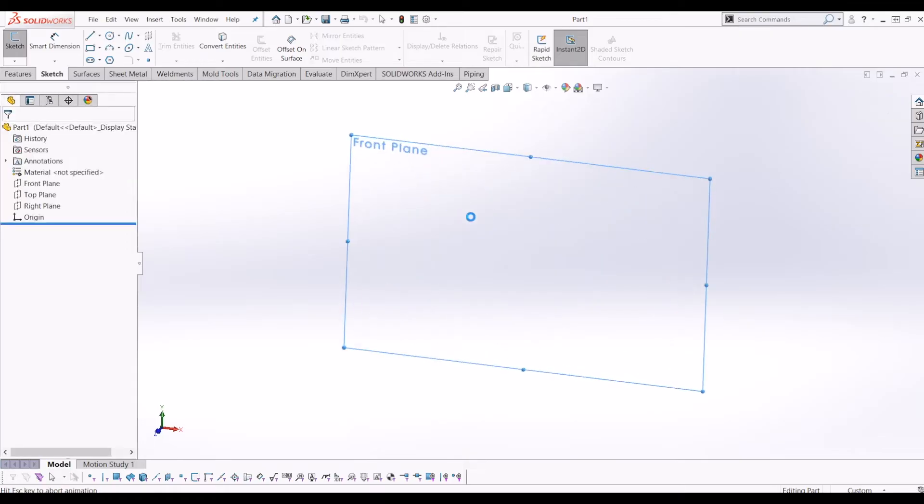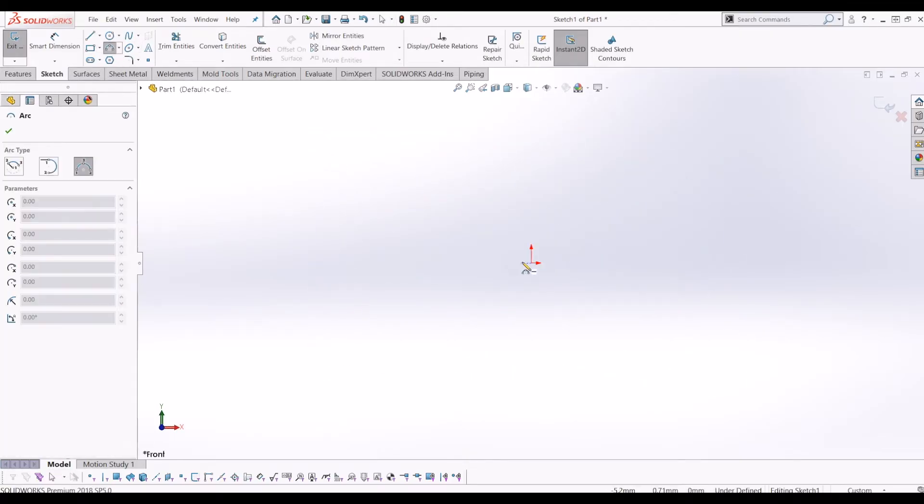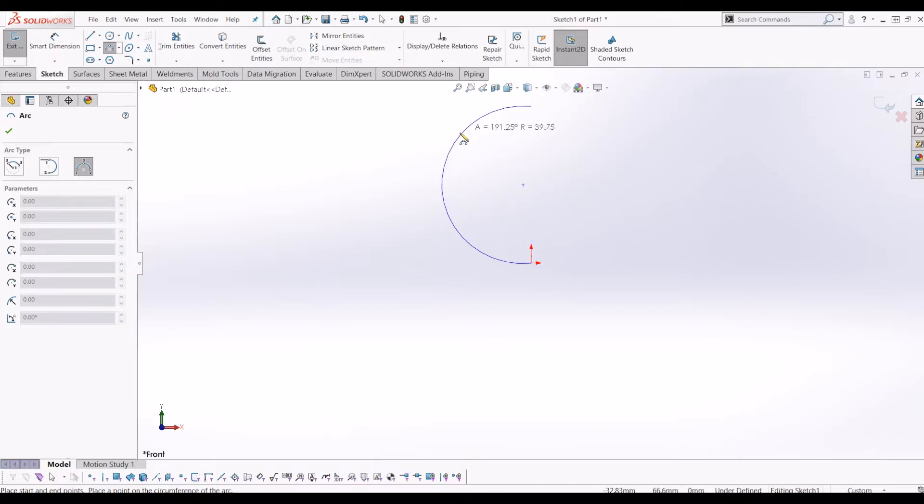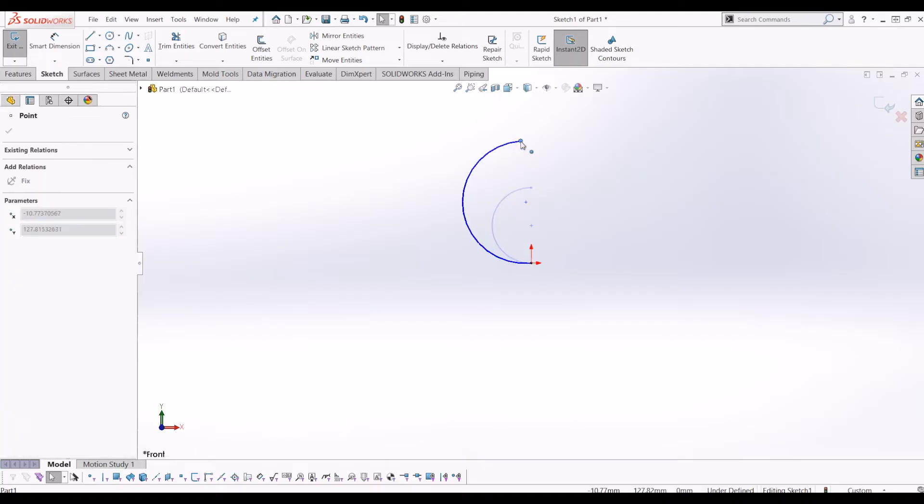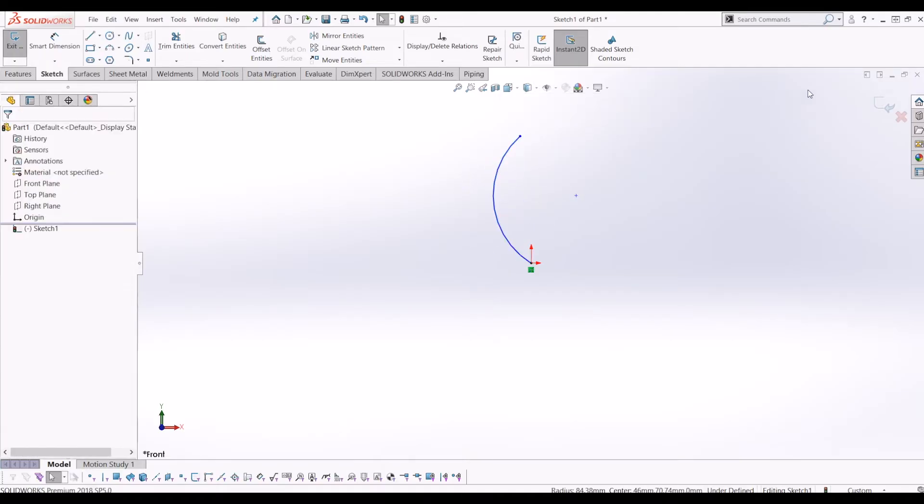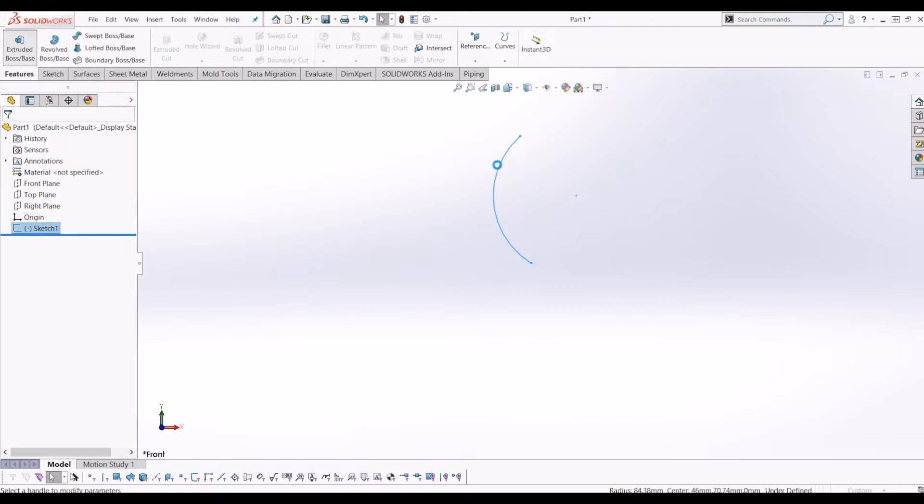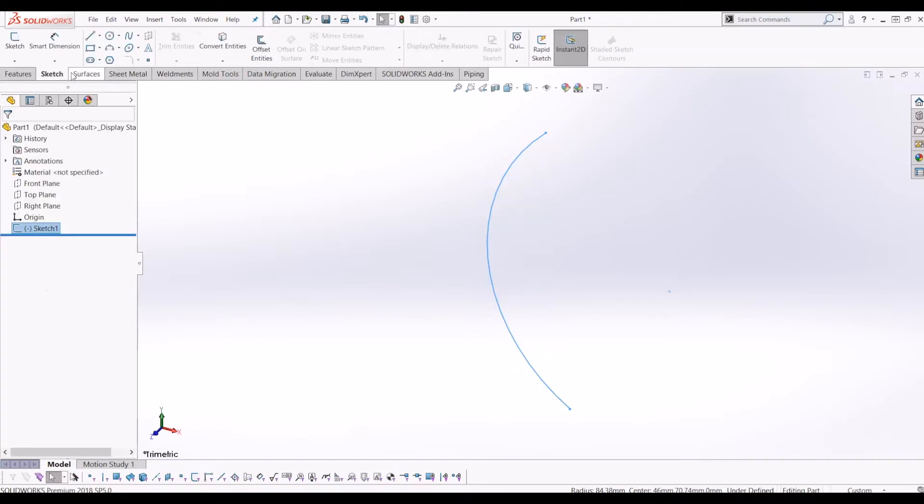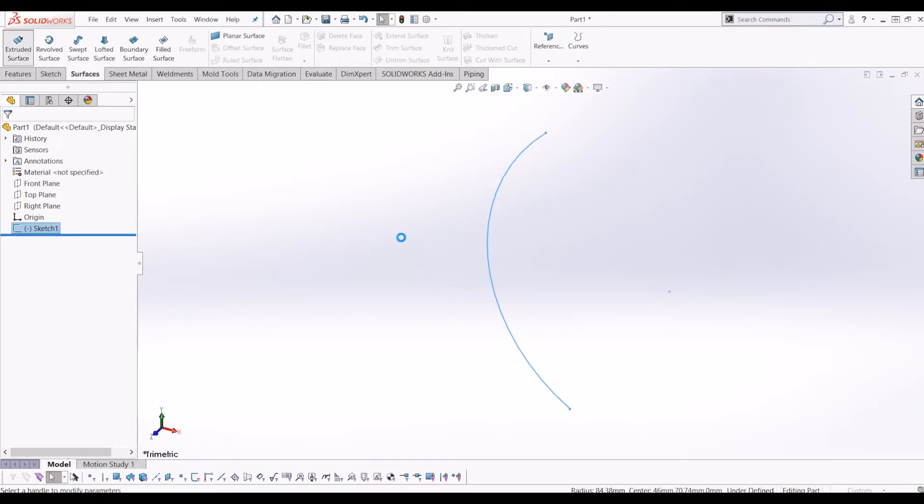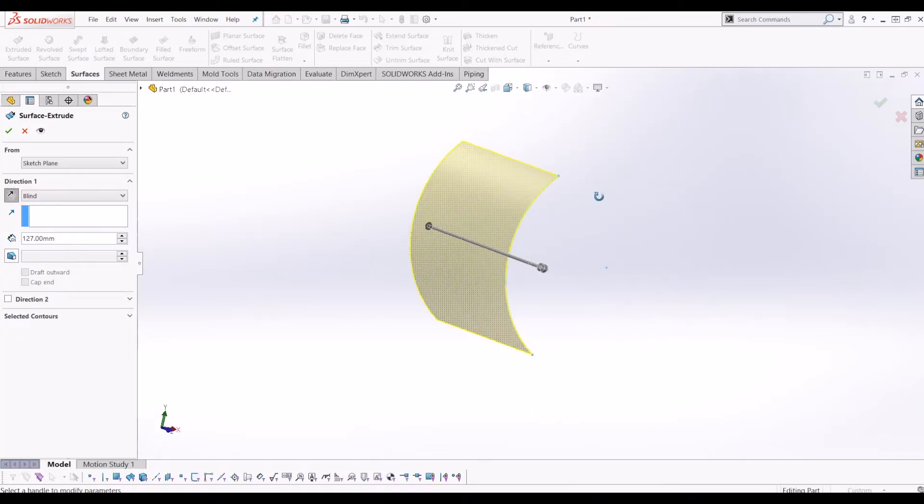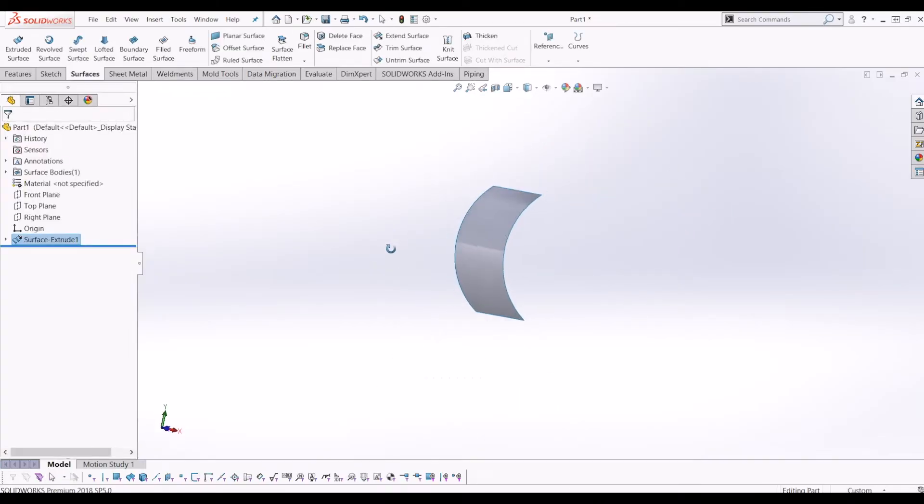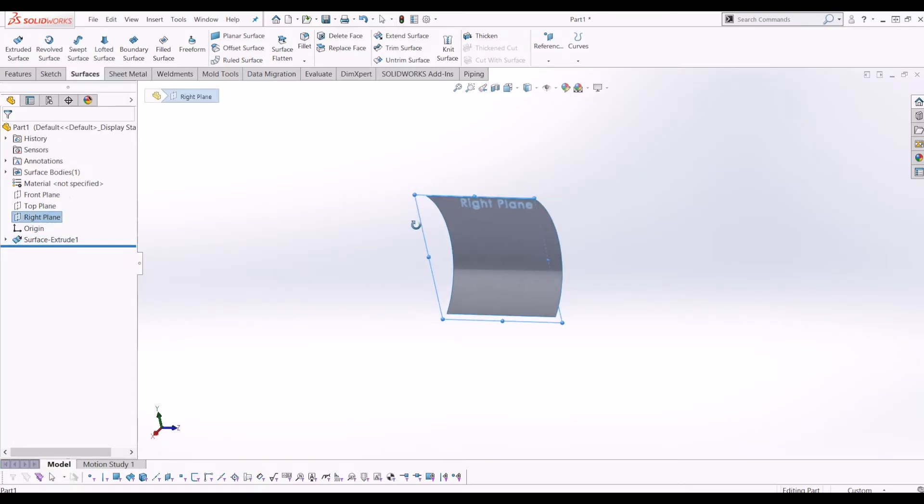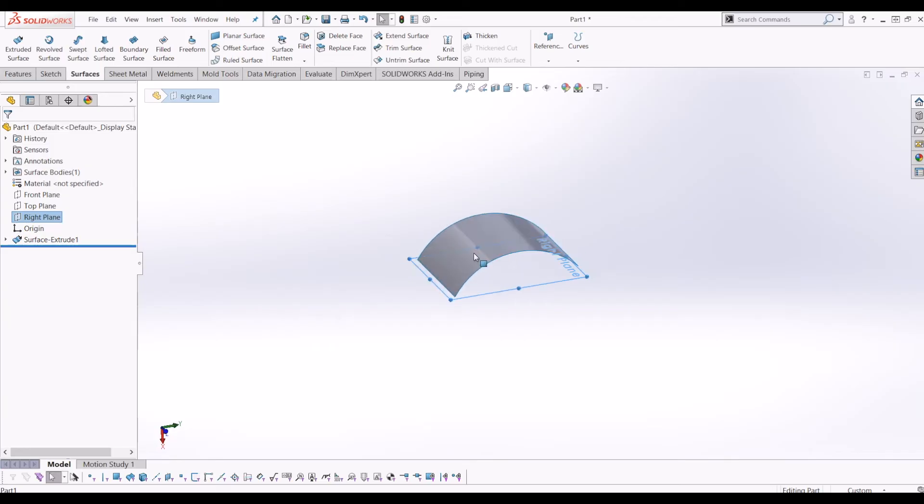I'm going to draw a curved surface—let's do it a bit curvier than that. Now I'm just going to extrude this curve into a surface.